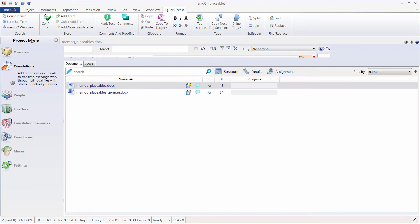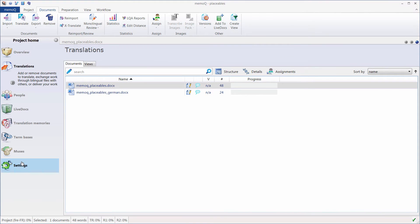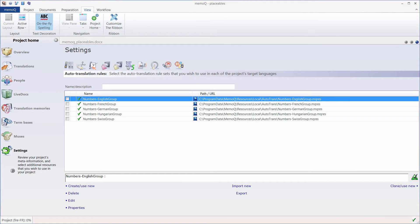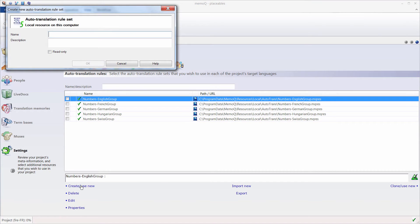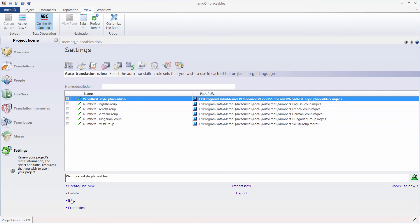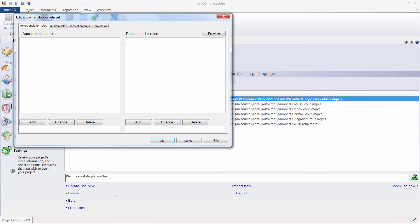So I'll click on Project Home, I'll go to Settings, I'll go to Auto Translation Rules, and here I will create a new rule. So Create Edit New. I will call my rule WordfastStylePlaceables in order to give credit to Wordfast, but obviously you can call it whatever you want.